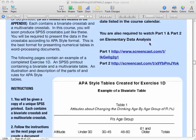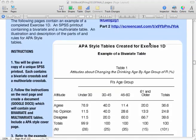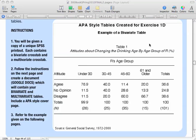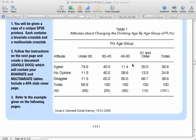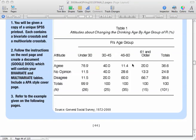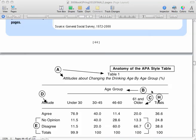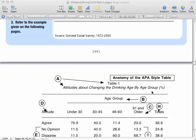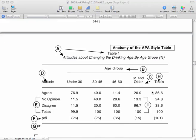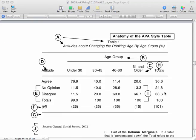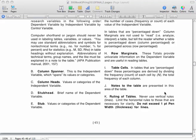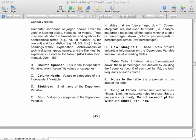If you look in your book, it gives you a little close-up of one, but I've actually put a completed copy in the textbook of what your paper should look like. Let me go to that real quick.